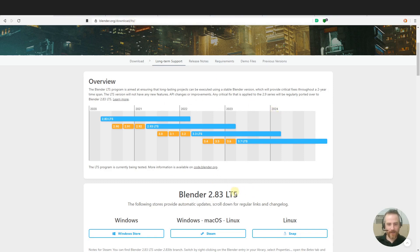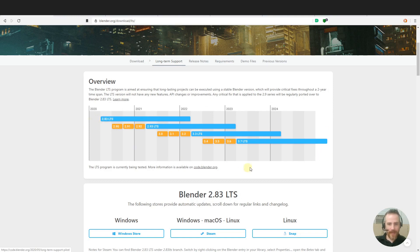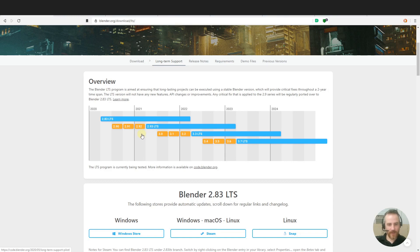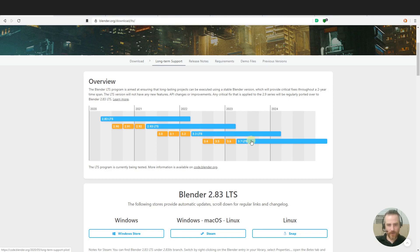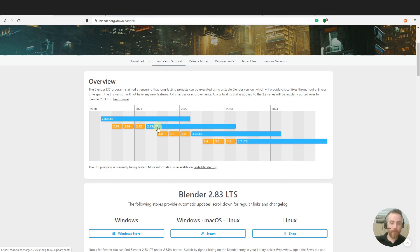The LTS is the long term support. So you can see 2.83 here, and they have a long term support plan mapped out. Right after 2021, you can see that 2.92 is ready to be released, followed shortly after that by 2.93, which is another long term support release. So you can see about every year, they're going to release a new long term support version. They're not going to actually add any new features, it's just going to be bug fixes.